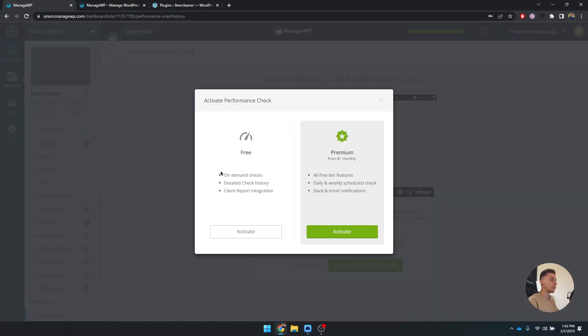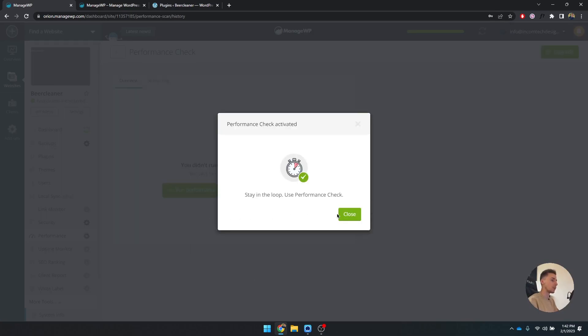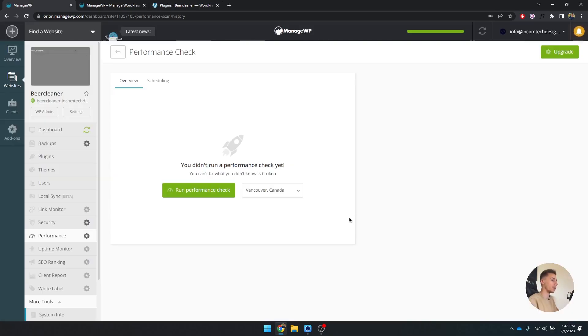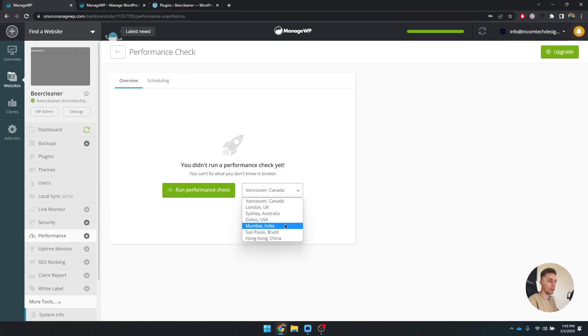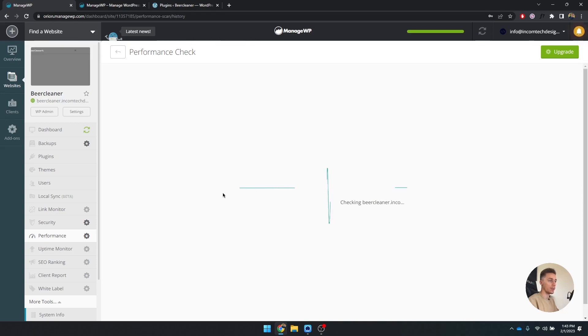Performance, also free. You can see how well your website is performing, and that basically just has to do with how fast your website is. So let's try to run it from UK. Run performance check, so that's going to run.